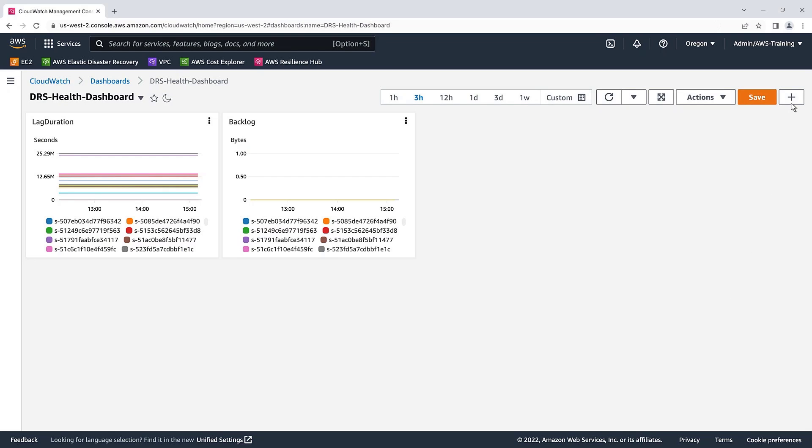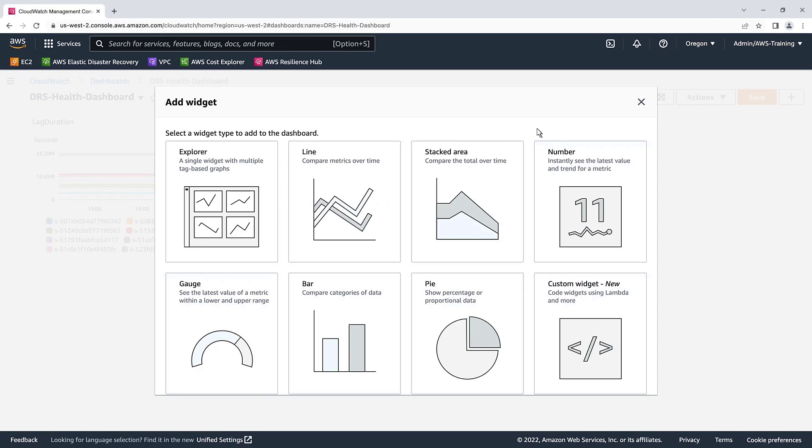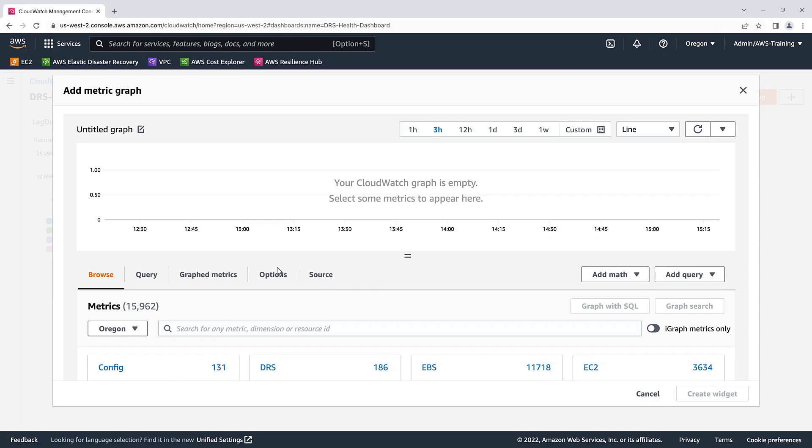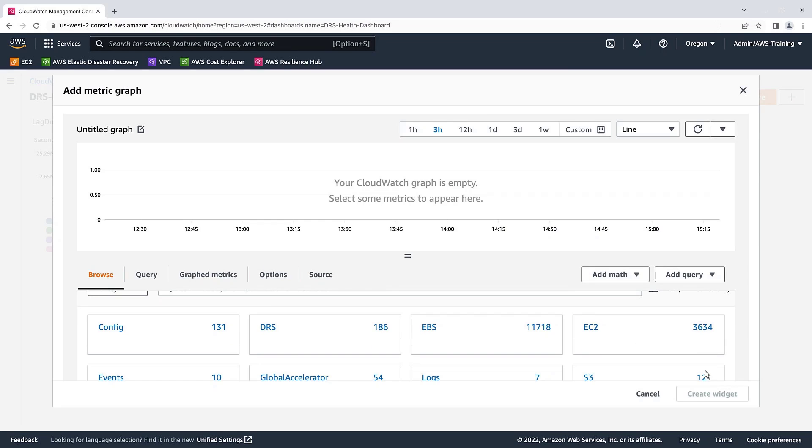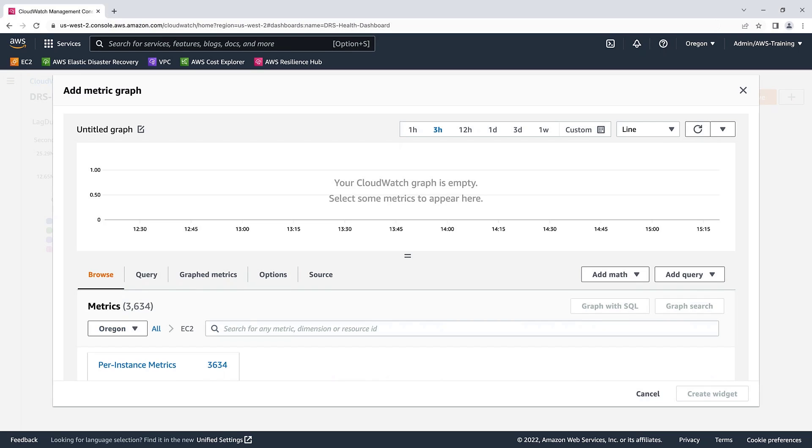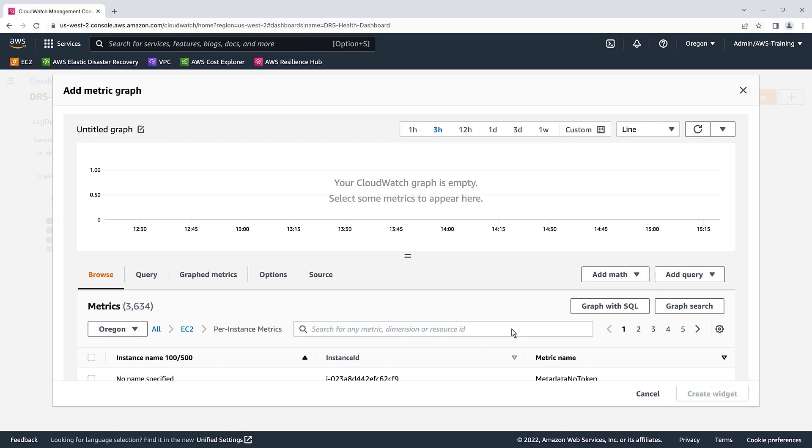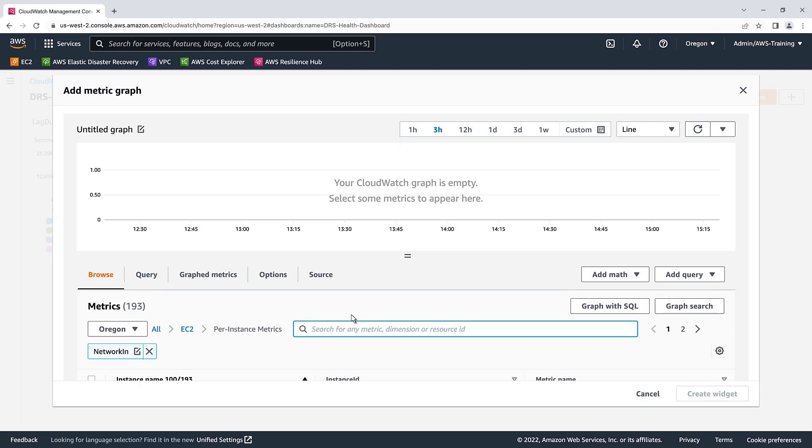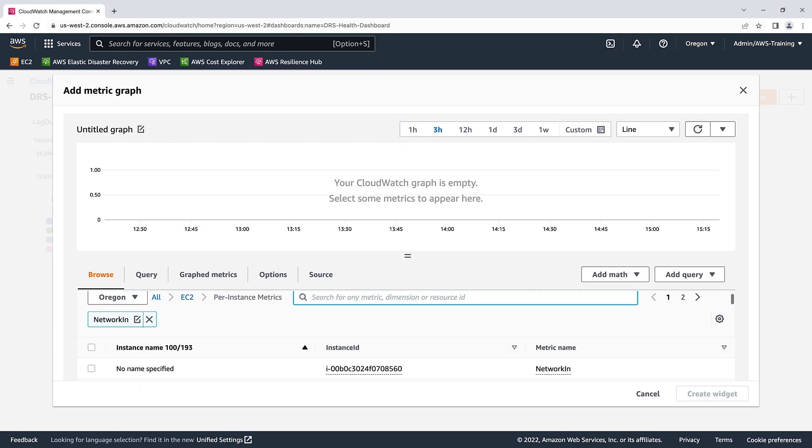Let's add a third widget. This time, we'll choose EC2 metrics. Let's select Per Instance metrics. We'll select Network In metrics. This is a useful metric to determine if the incoming bytes are too high for your replication server. In that case, a server instance size upgrade would be recommended. We'll sort by instance name and select our DRS replication servers.